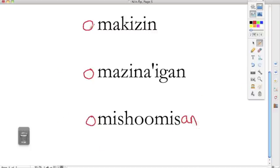And it's really that easy. We just put the oh. Oh makasin, his or her shoe. Oh masina'igan, his or her book. Oh mishoomis, his or her grandfather.